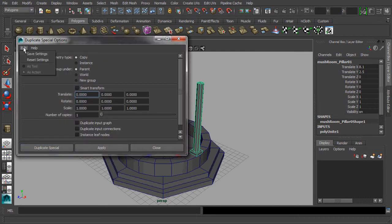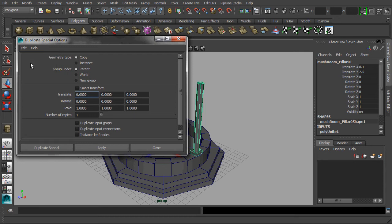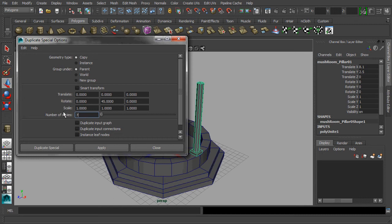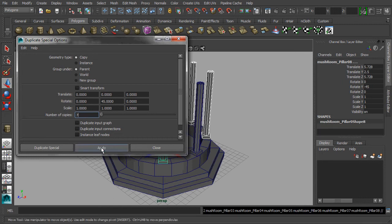First, let's reset its settings, then key in the value of 45 degrees in the rotation axis of Y, and followed by inserting the value of 7 for the number of copies. Simply click apply and close the menu.